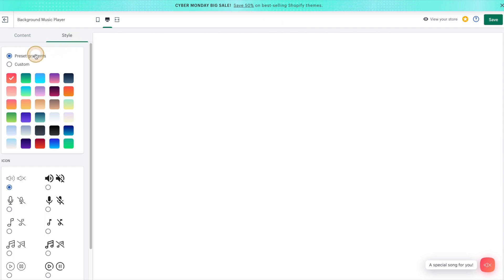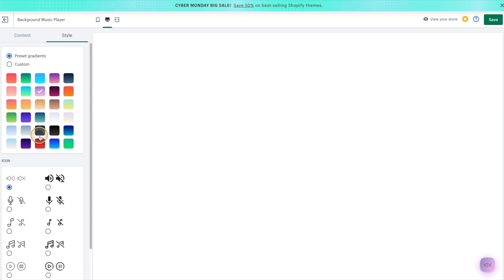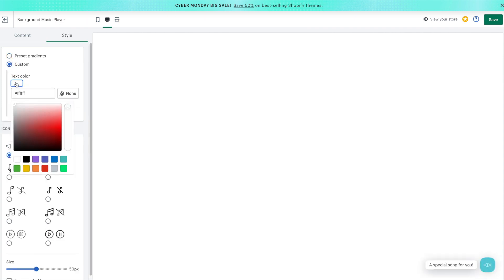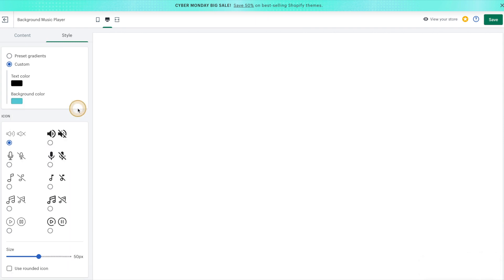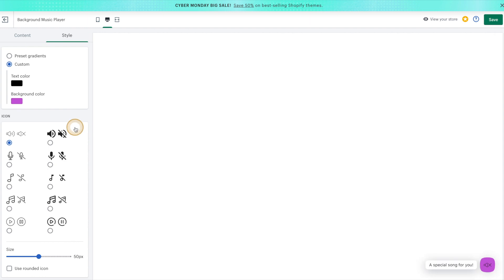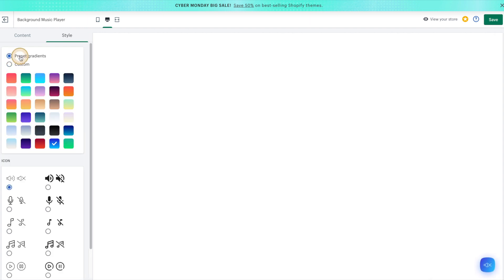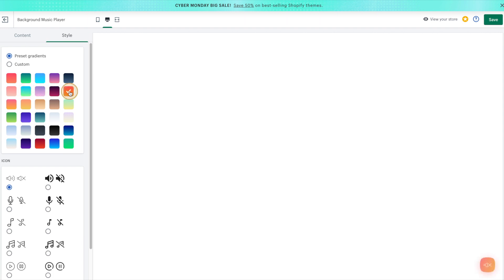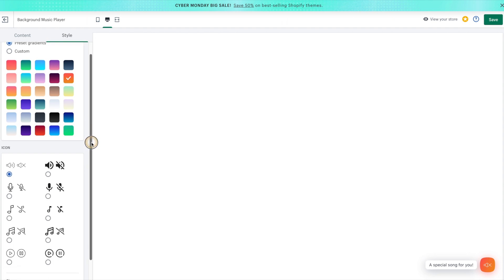As you can see here, there are a bunch of preset gradients that we can choose from. We can also choose a custom color. Now, I do quite like the preset gradients, so I'm going to go ahead and choose one of those. And we can also change the icon.